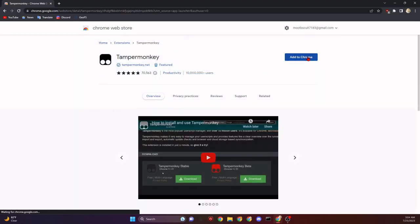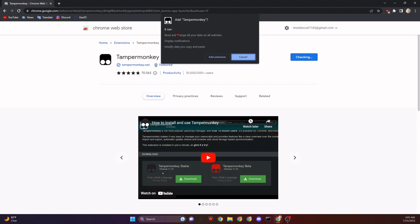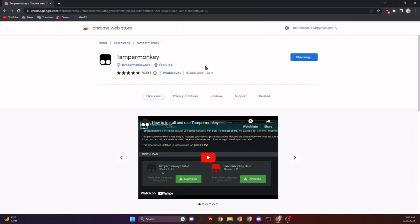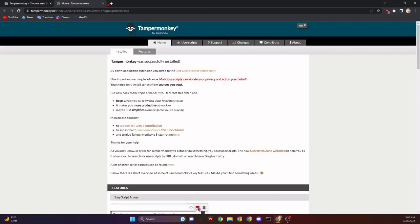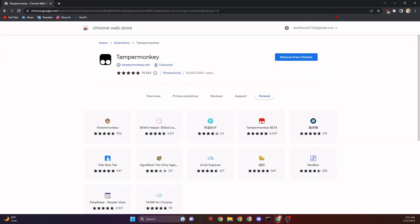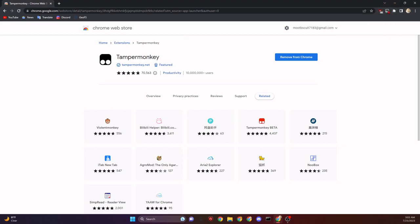Click on that and then go ahead and click Add to Chrome. You want to allow this — it will let it read and modify GeoFS's code. Then let's go ahead and pin this. Click the little puzzle piece right here and then click the little pin icon so that it'll always show up wherever we are so we have access to it.